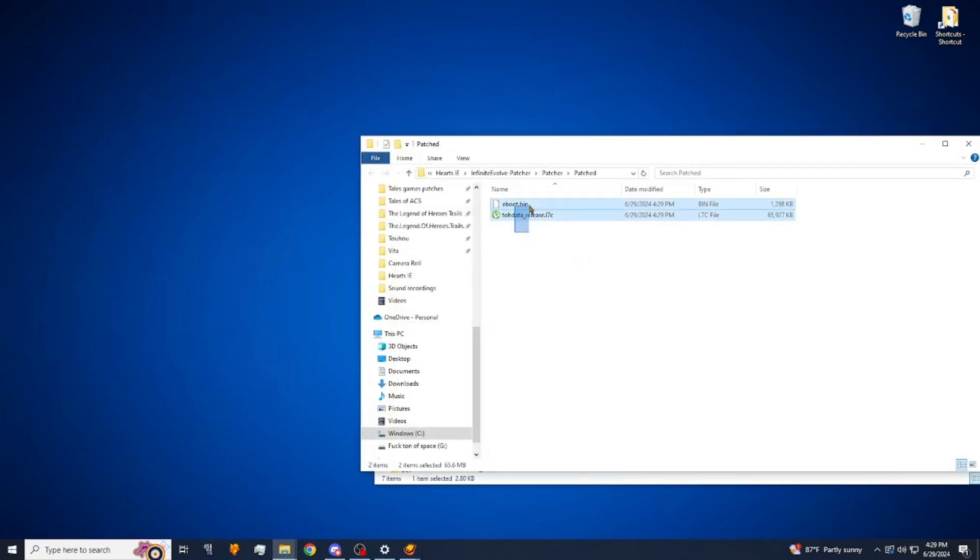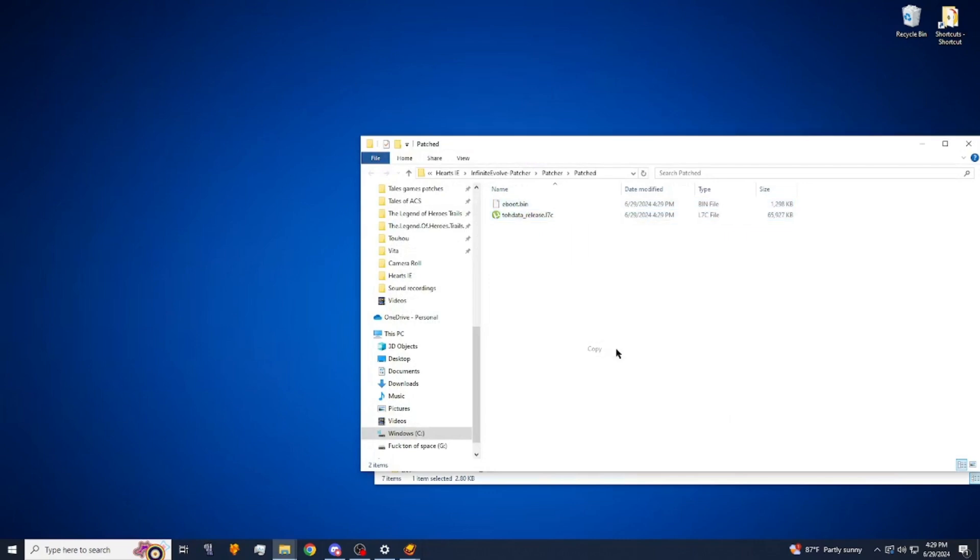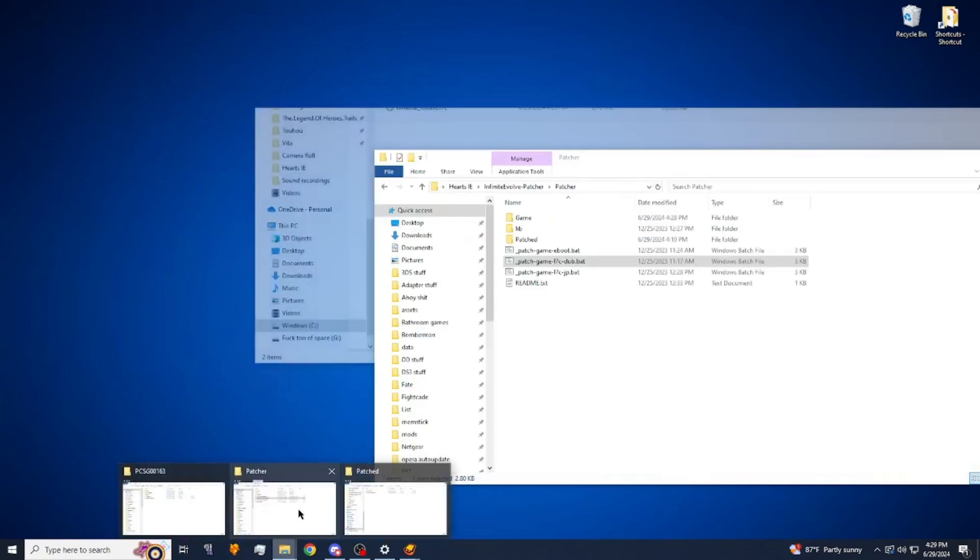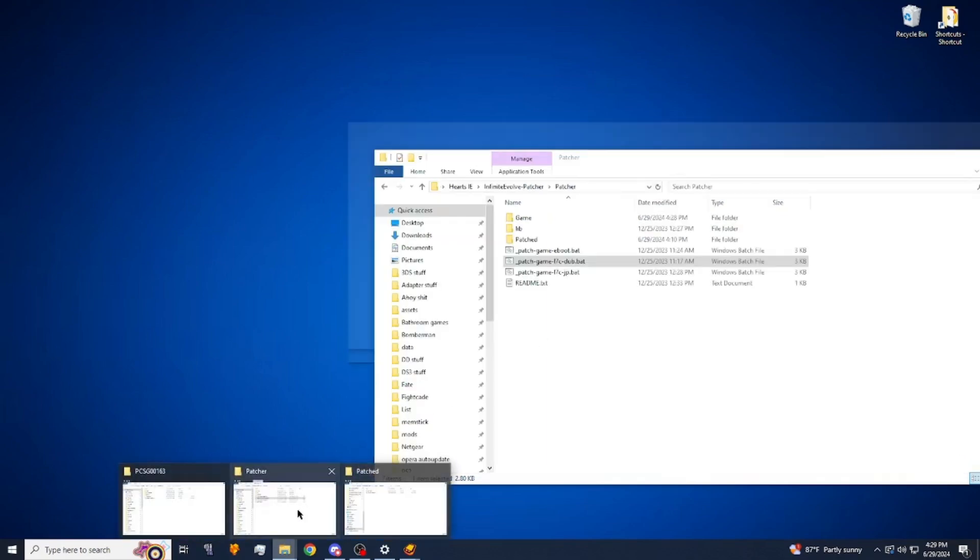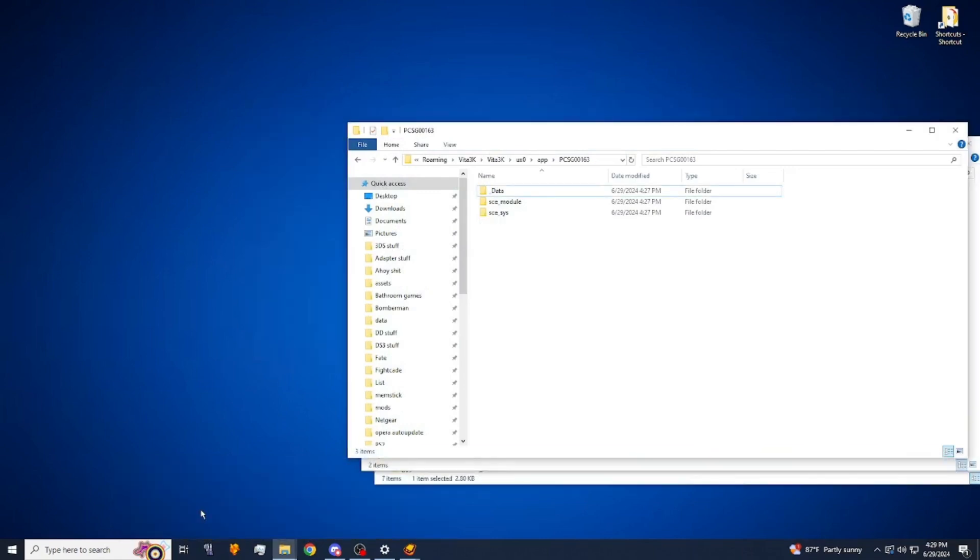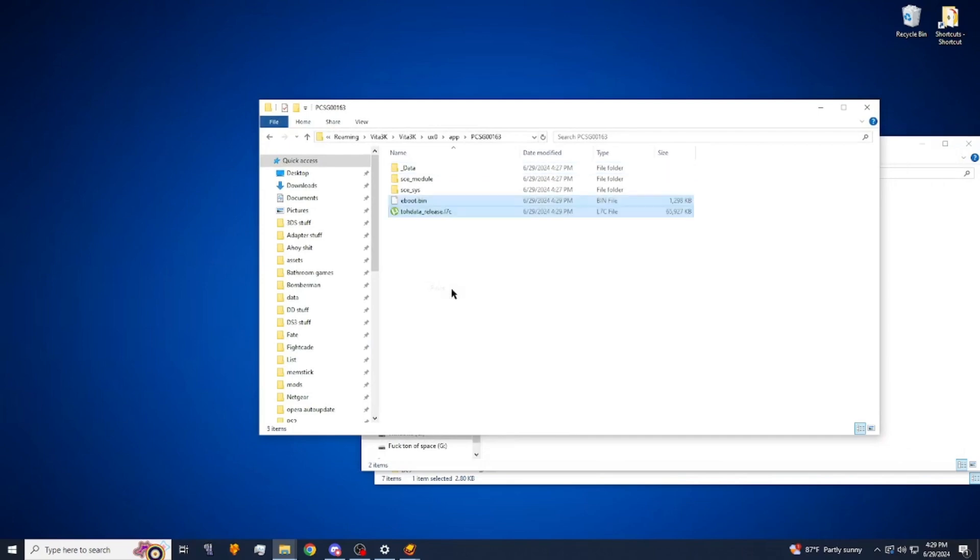Alright, so then once we're done with that, we're going to take the resulting eboo and tohdata. We are going to find the folder that we want to put them back in. We're going to be right in here, we're going to paste those right in here.